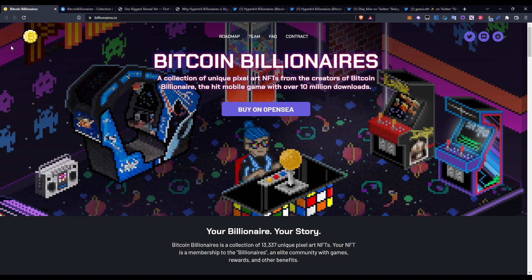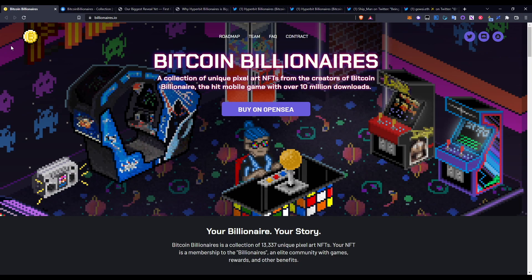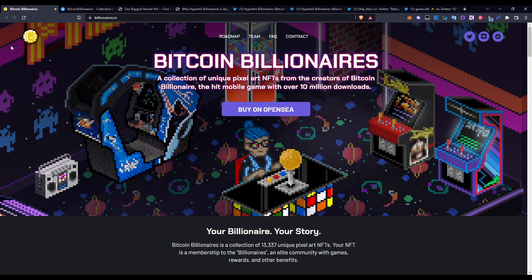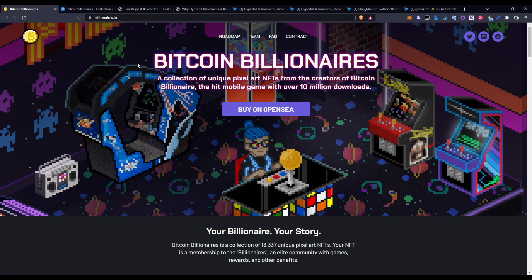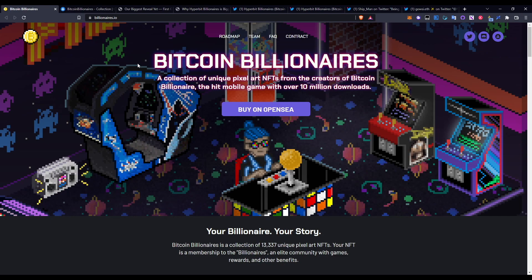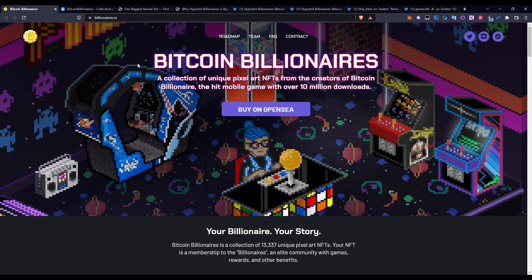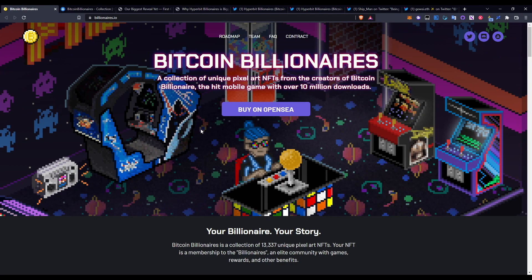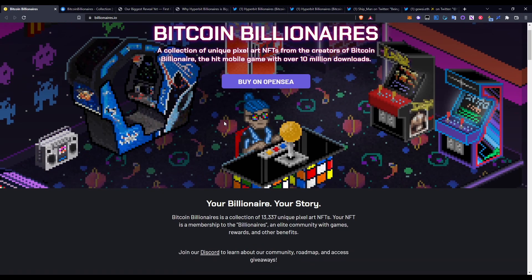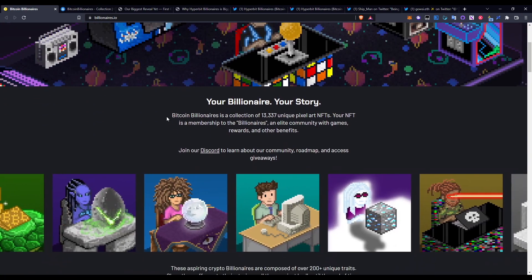So guys, Bitcoin Billionaires - I'm going to go quickly into this and why I think this is going to be the next P2E in terms of the crypto space. You can see here Bitcoin Billionaires is a collection of unique pixel art NFTs from the creators of Bitcoin Billionaire, a hit mobile game with over 10 million downloads. You can go ahead and check out OpenSea as well. I will be going over that later in this video.